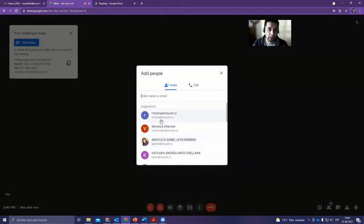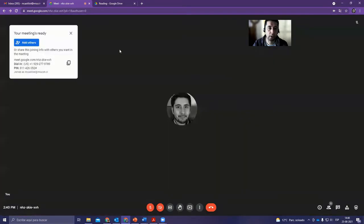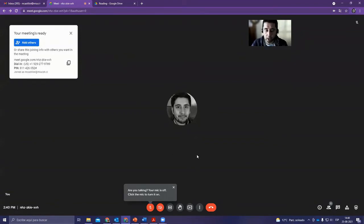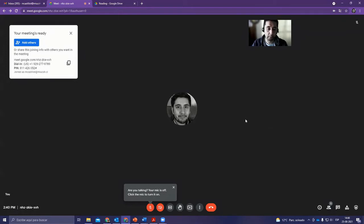As you can see, our institution is at mucsh.cl, which is the Gmail educational account. Now let's imagine I have already invited my students and we want to start the meeting.